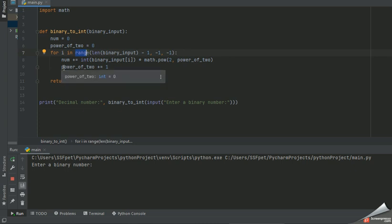It basically calculated the power of two equal to power of two plus one, so it increments the value power of two by one value. And at last, it will return the value.